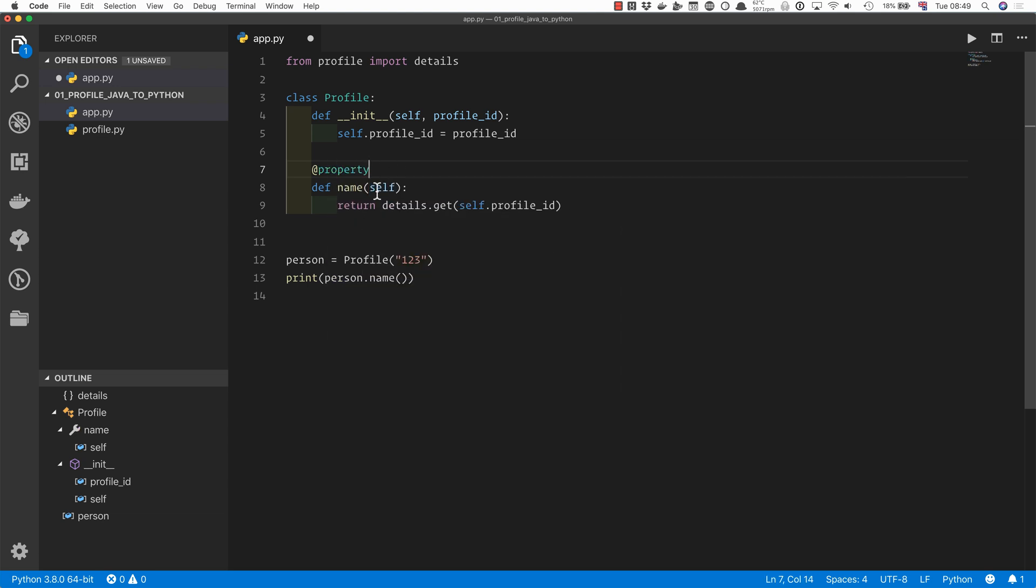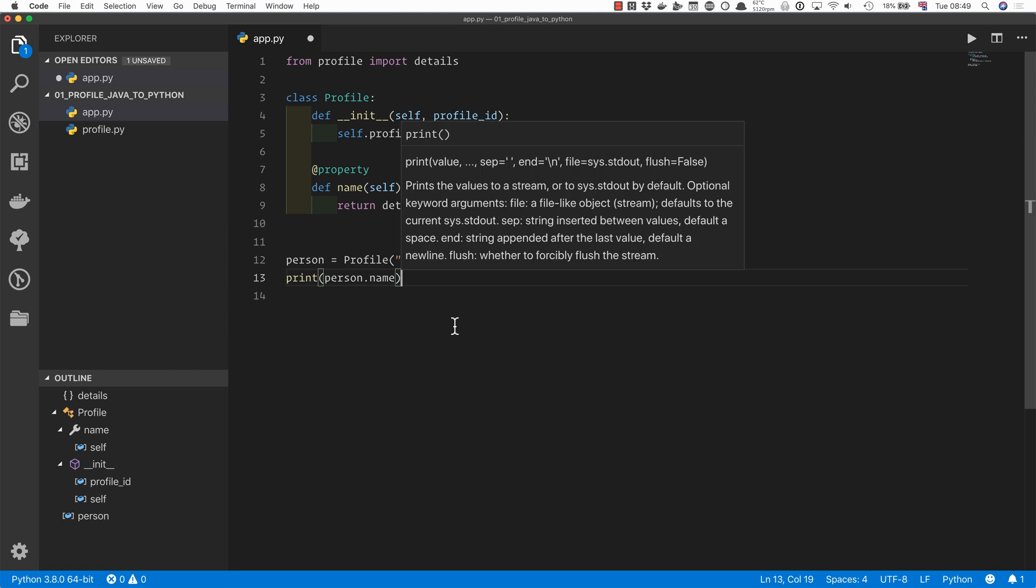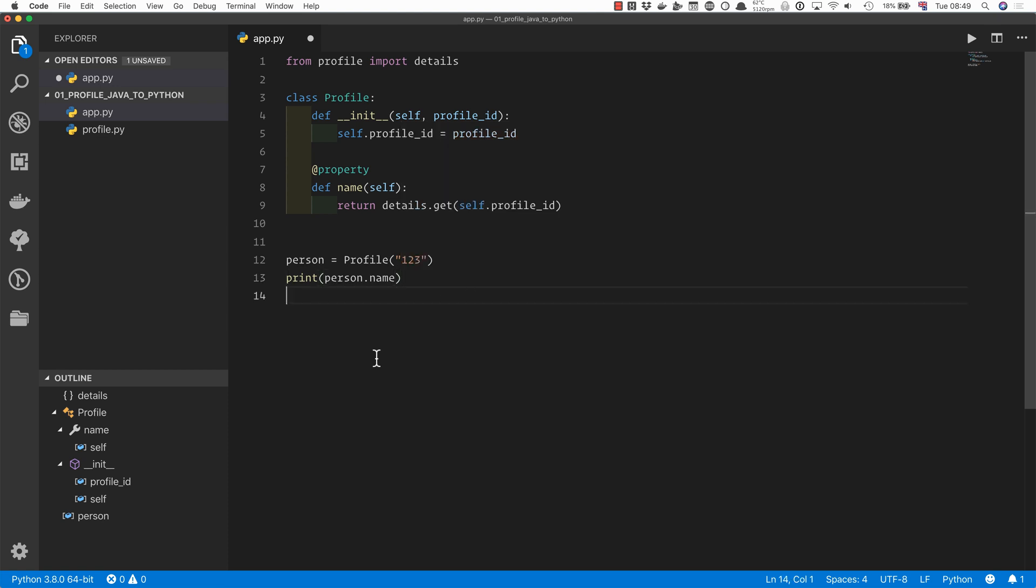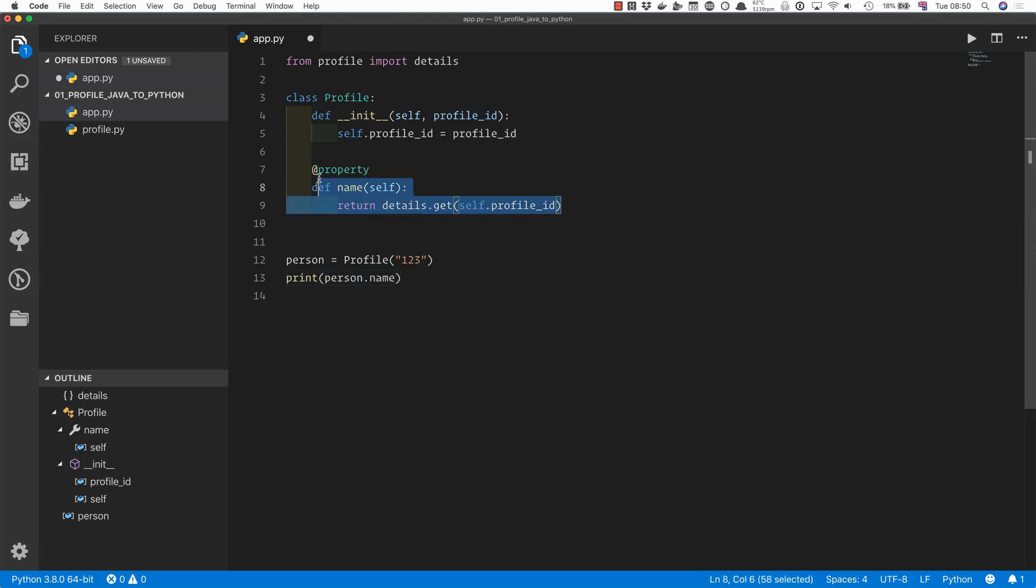But we can decorate it with the @property decorator in Python. And what that does is it allows the caller to treat this method as a property. So we no longer need the function call there. We can just access this person.name. And to the caller, we're accessing a property, but we actually will always have the updated version from the database.